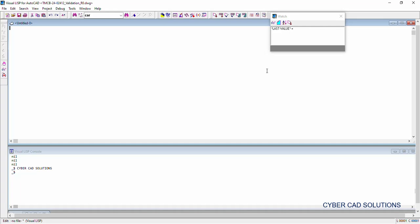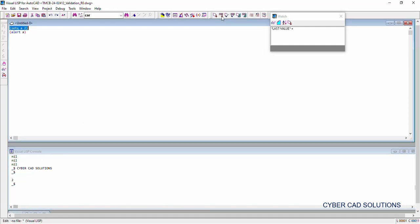Let us try to initialize a variable: set q a as 2. Now, if you want to display the value of a by popping up a message — like if you want to display the current value of a with a pop-up message — we will be using alert. Alert will take a string argument and it will show that string as a pop-up message. First, load the first statement so that a will be initialized to 2.